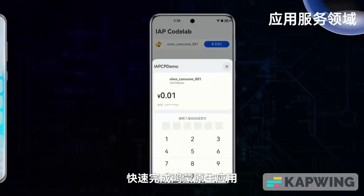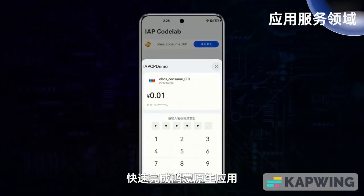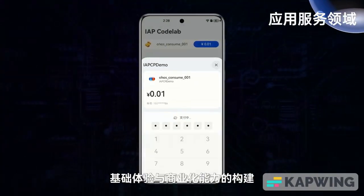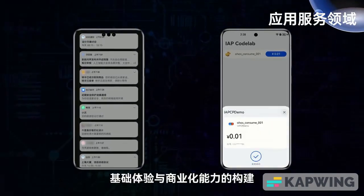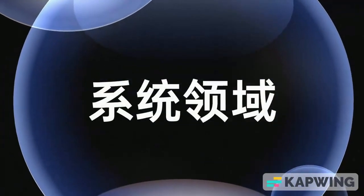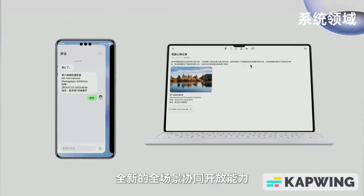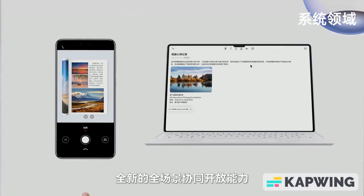You can obtain basic services such as push and payment, and quickly complete the basic experience and commercialization capabilities of HongMeng native applications.